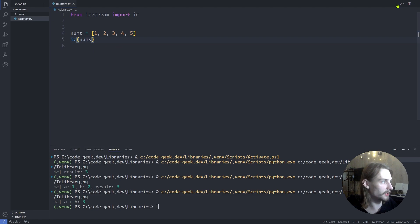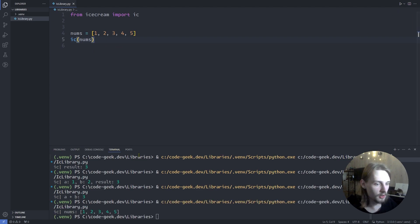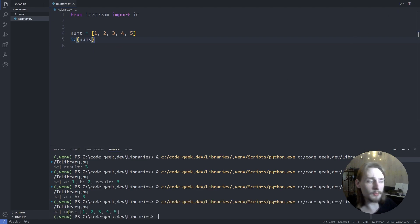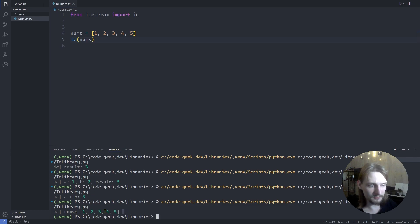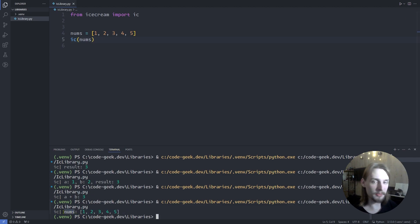Let's save this and run the code. Notice that ic prints the contents of the list and the name as well.